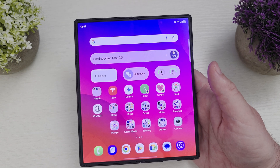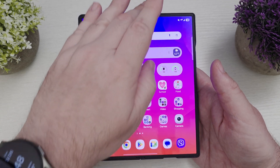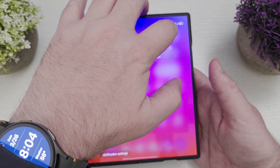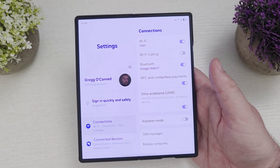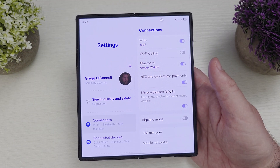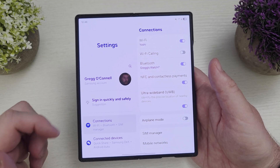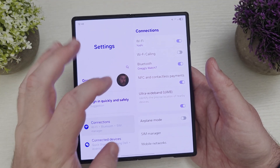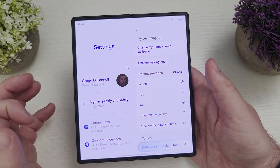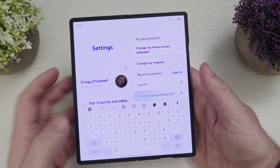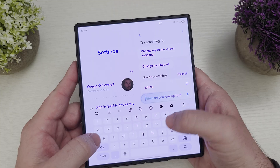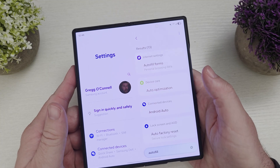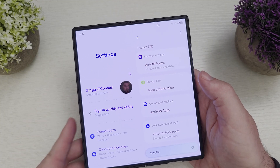So what we're going to do is go into Settings. Swipe down from the top and hit the gear in the top right to go into Settings. From here, go to the search bar at the top and type in 'autofill'.